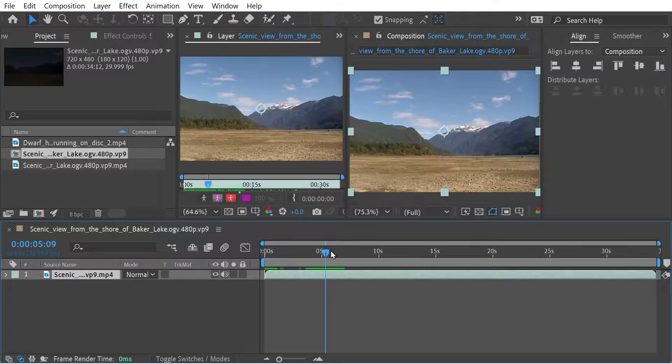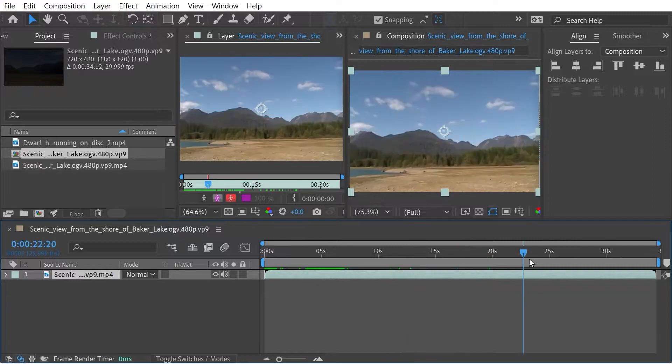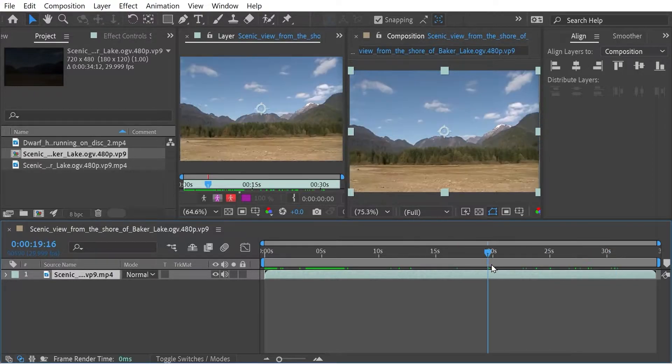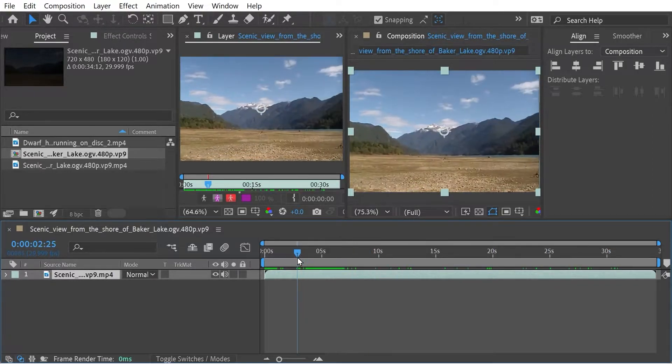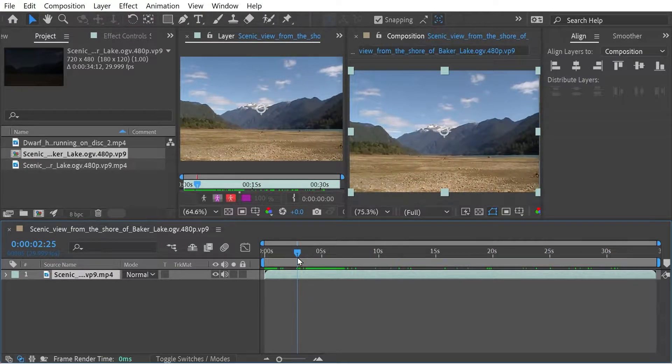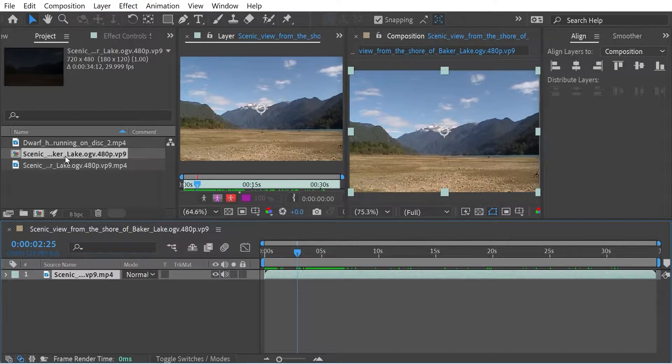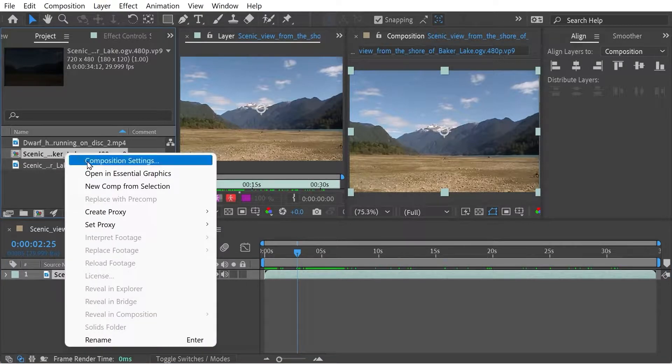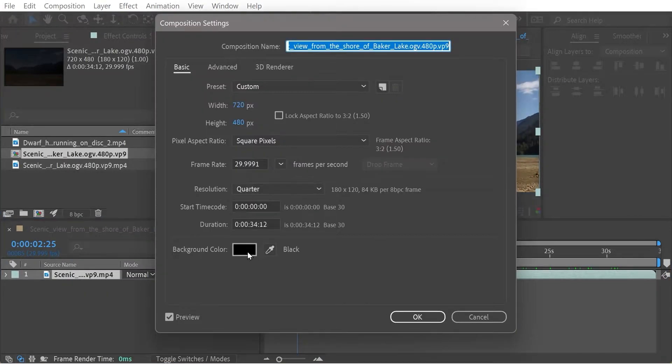So here we've got a clip of a scenic scene and we're going to want that only to be about four seconds long. So we'll change our composition here, make that four seconds long.